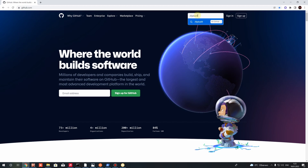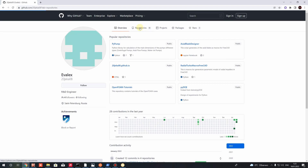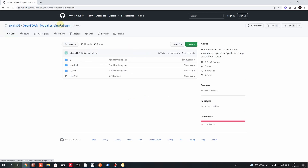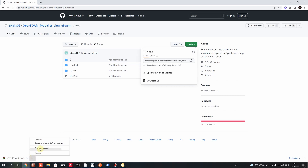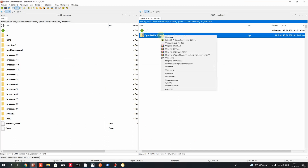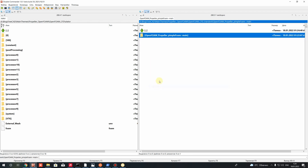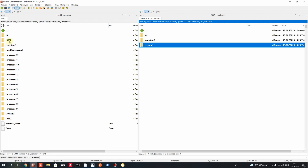Let's download the prepared case example — it is the transient setup. Let's go to the repository, go to this account, and you will find in my repository OpenFOAM propeller pimpleFoam. We will be using the pimpleFoam solver in OpenFOAM — an incompressible transient solver. Let's download this prepared case as a zip and paste it to the working directory where you want to work. Let's extract the files here.